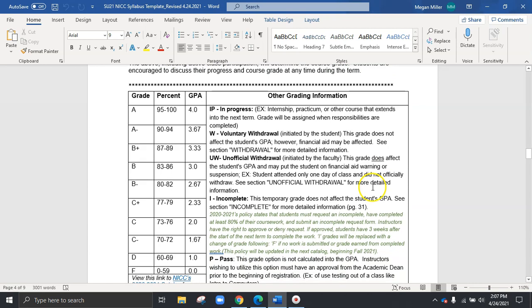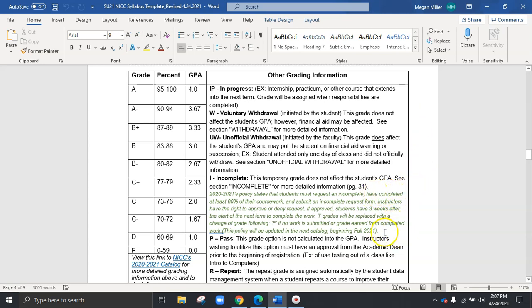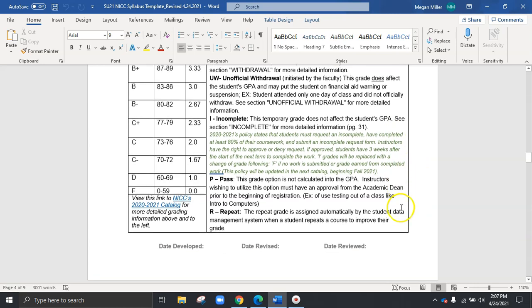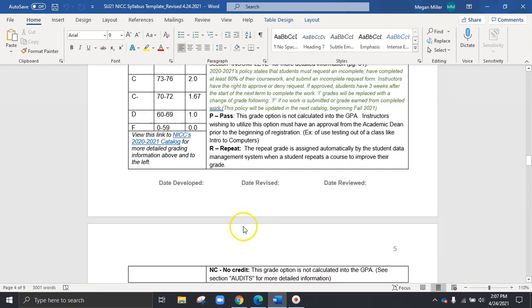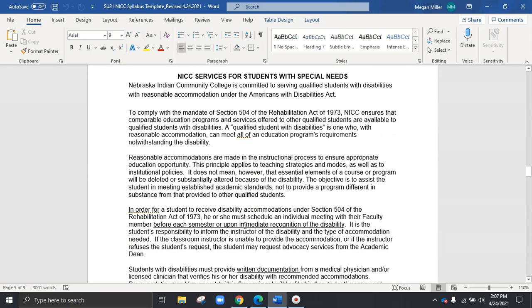As we scroll down, we'll see our NICC's grading breakdown, as well as a link to the catalog. And then we also have the grading information, including voluntary withdrawals, involuntary, incompletes. You'll also see a detailed breakdown of the incomplete policy right here. And so this will be updated each year as well, and it will reflect the current course catalog. And again, if you do want more details, please be sure to click into the current course catalog.